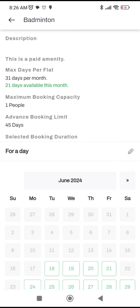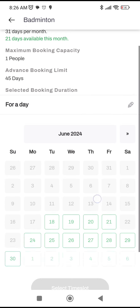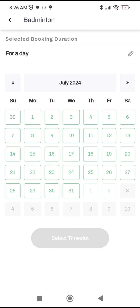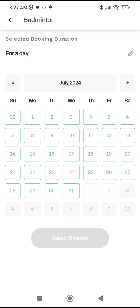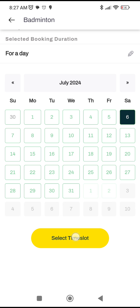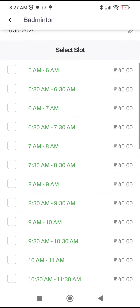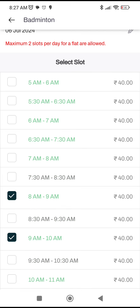After that, you can decide what type of booking you want to do. Let's say I want to do it for a day — click on that, and you'll see a calendar here. Navigate accordingly. Let's say I want to book for July on the first Saturday, so click on Saturday.